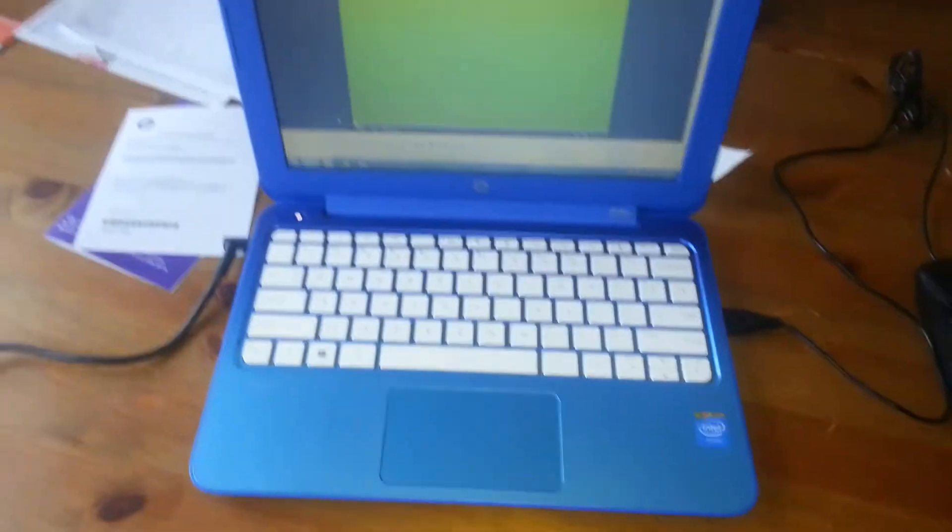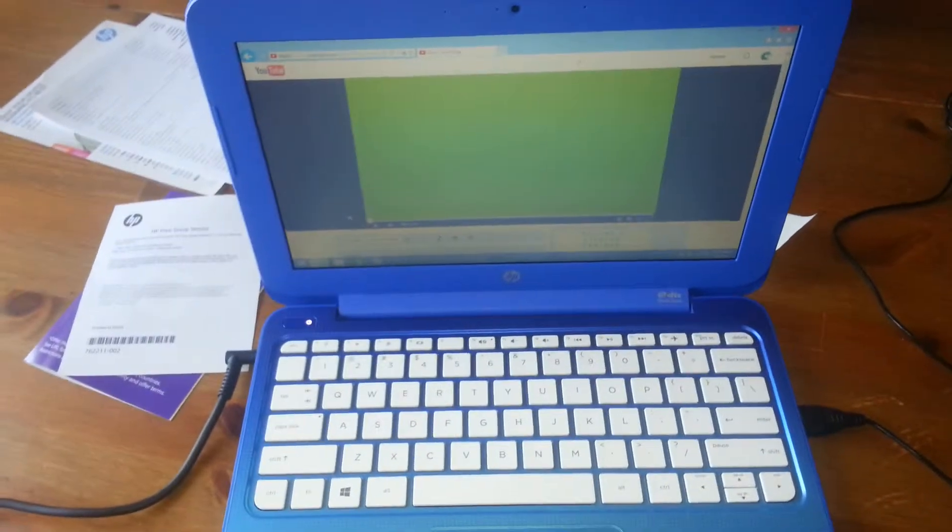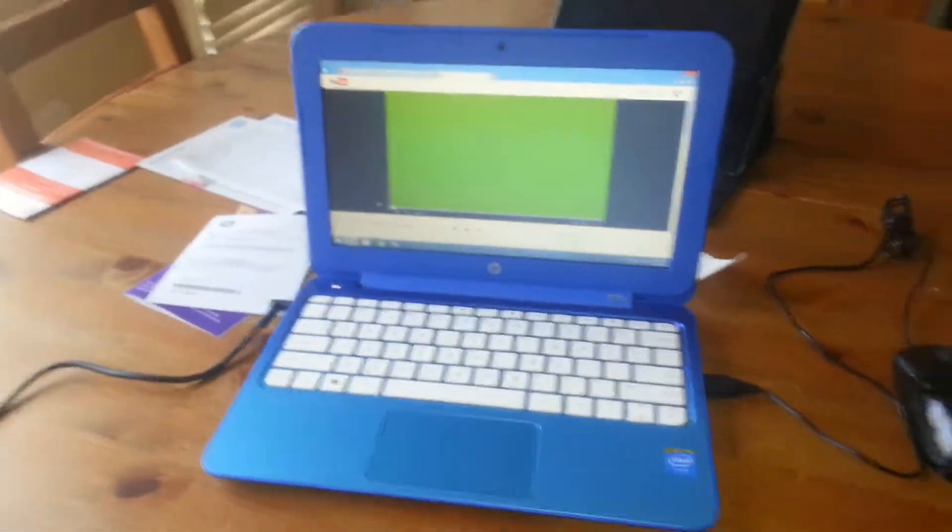This is the HP Stream 11. You can see the HP logo. Hold on, let me check it out.